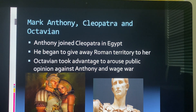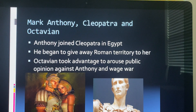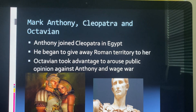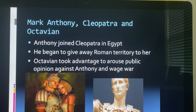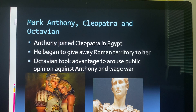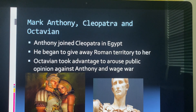Then we have Mark Anthony, Cleopatra, and Octavian. After joining together, they're now going to be fighting against each other. Anthony joins Cleopatra in Egypt, secretly marries her, they have five children, and he starts giving away some Roman territory to Egypt. Octavian took advantage of this to arouse the public, wanting full control and to get rid of Mark Anthony, so he wages war against him.